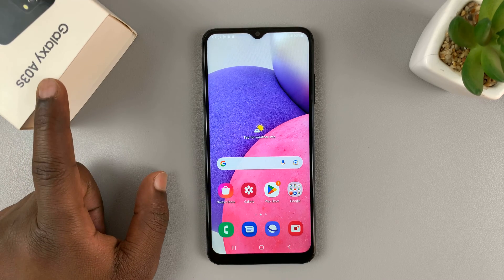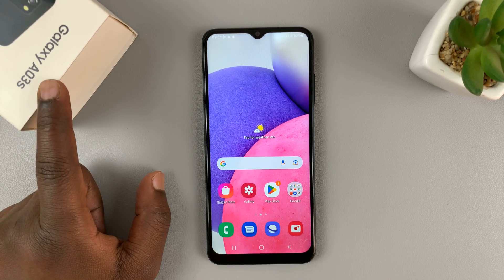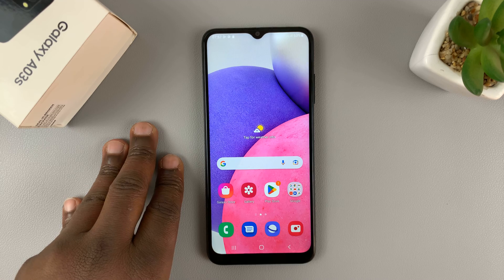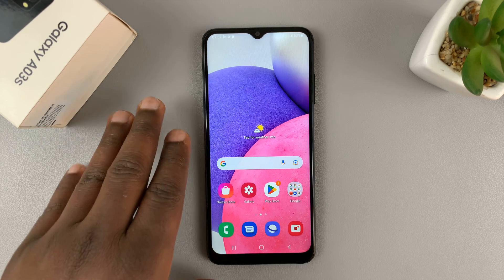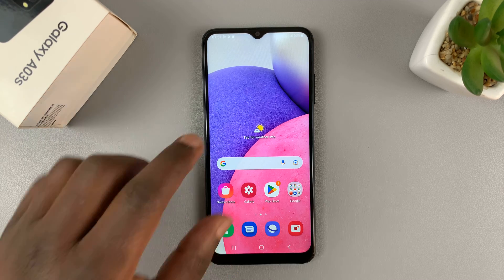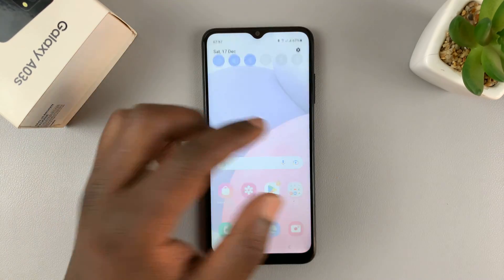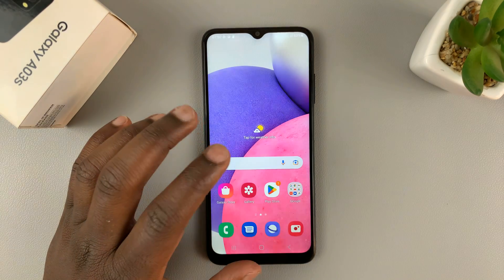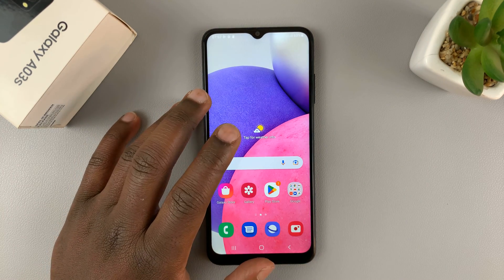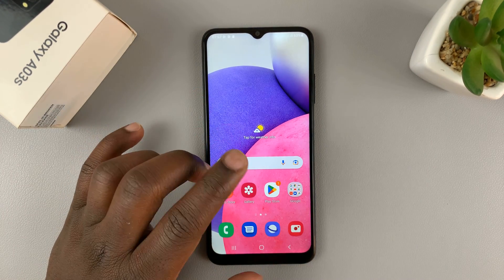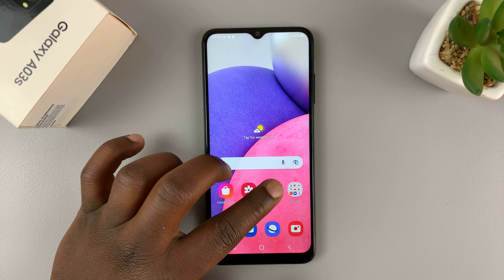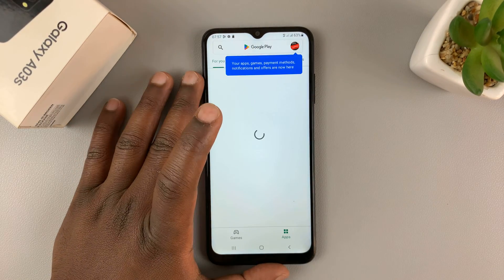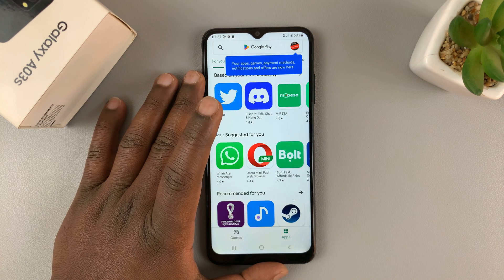This is the Samsung Galaxy A03s and I'll be showing you how you can record your screen on this phone. Unfortunately, this phone does not come with a built-in screen recorder, but that doesn't mean you can't record your screen — you can. So if you go to the Google Play Store, you can actually download a third-party screen recorder.